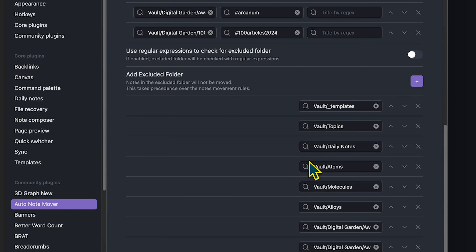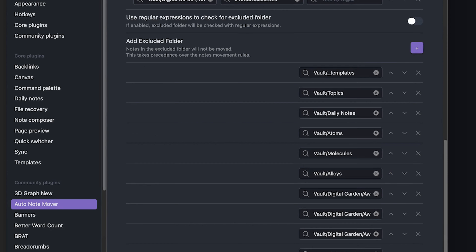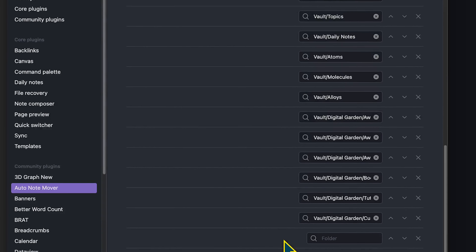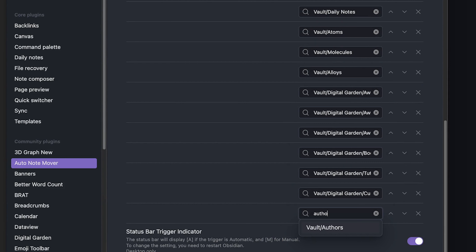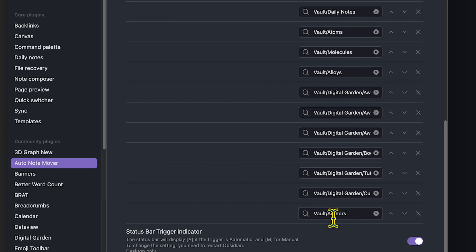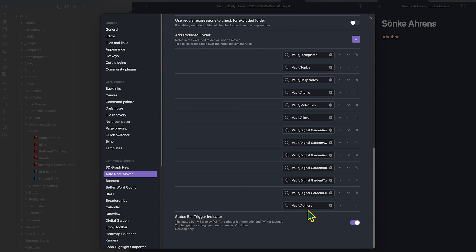You can see I have excluded folders for topics, daily notes, atoms, molecules, alloys, and I could add one for authors. So let's add a new excluded folder: authors. Now, even if I add an additional tag to an author note, it won't move out of that folder once it's already in the author folder.